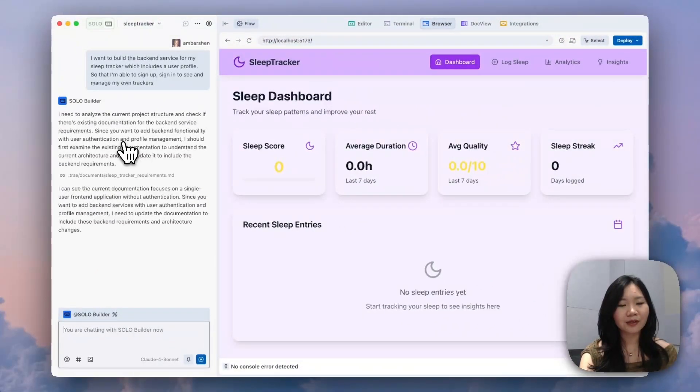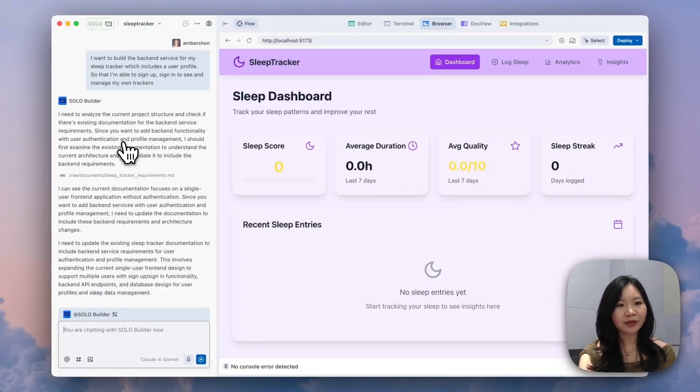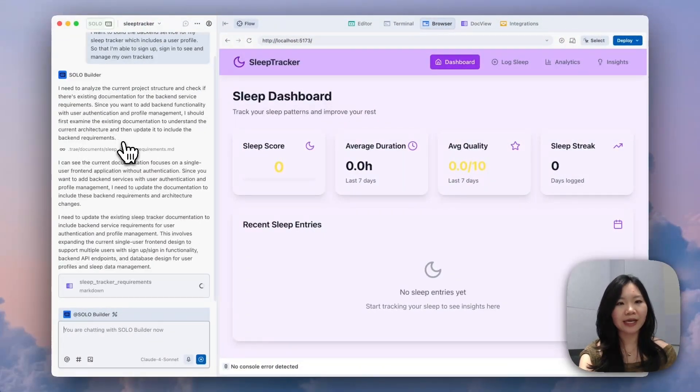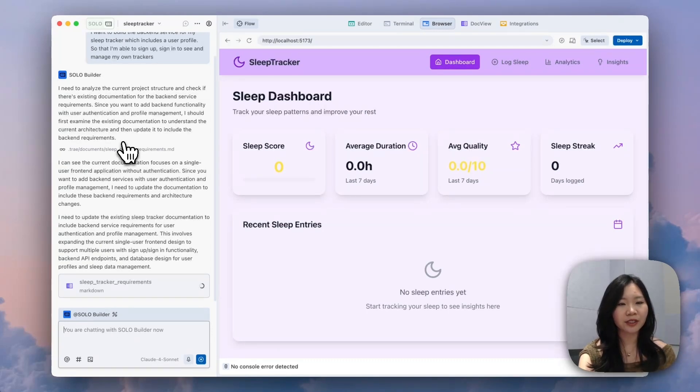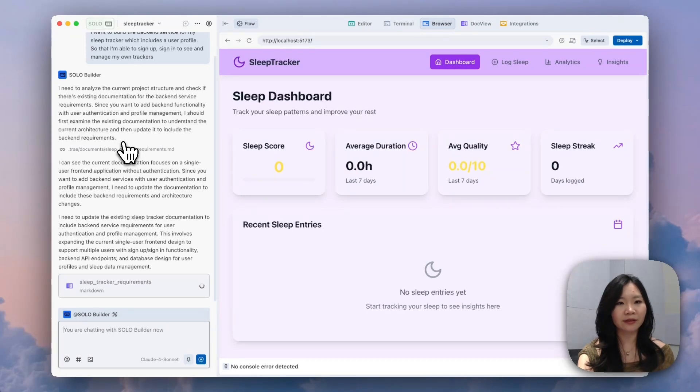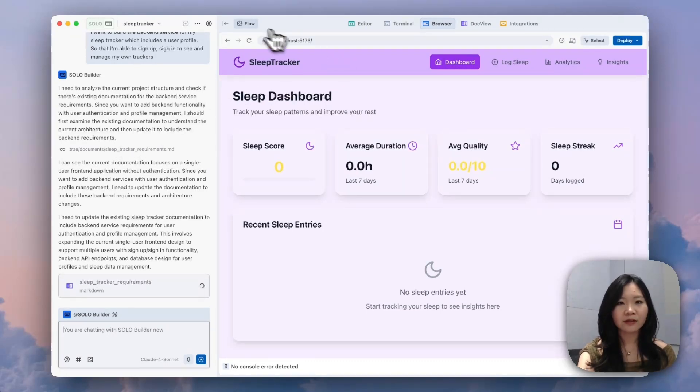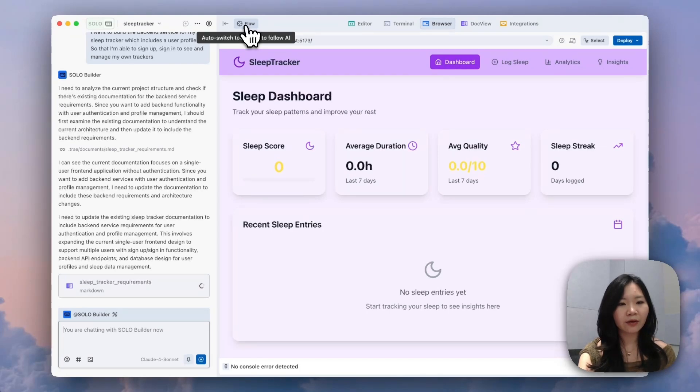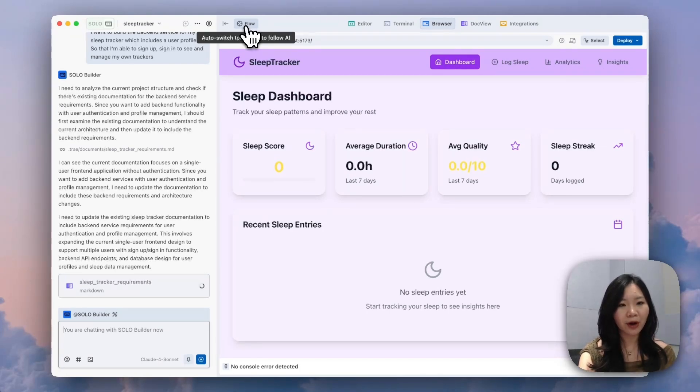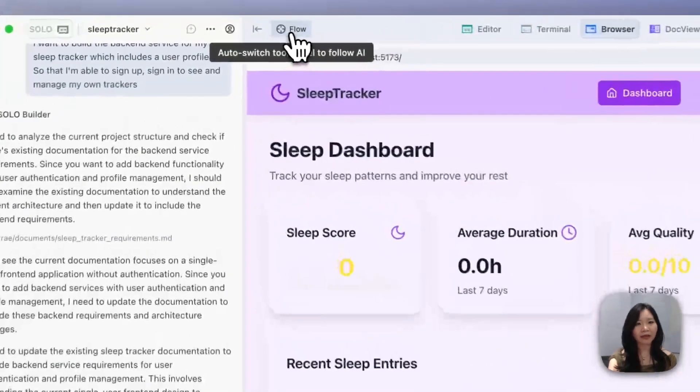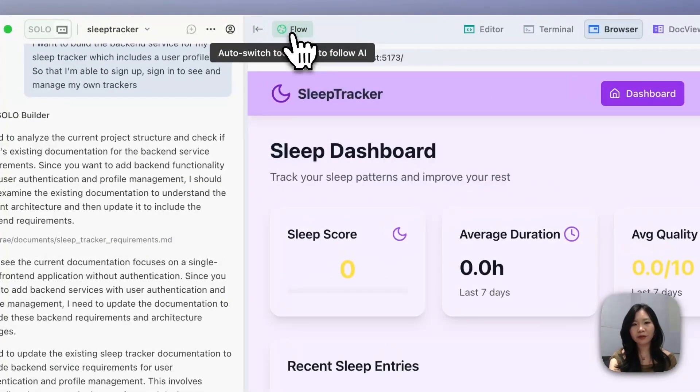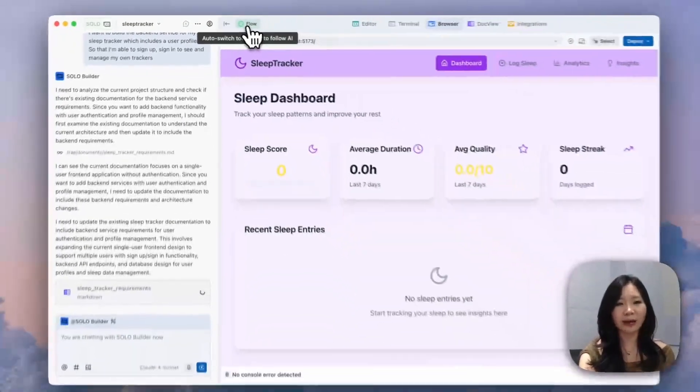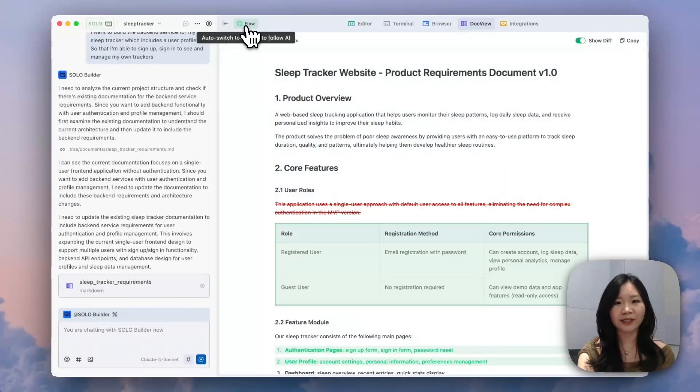So after we send it to Solo Builder, you can see that it's actually analyzing the current project structures to see if there is existing documentations for any back-end services. So right now we don't have one. So it's actually writing a technical requirement first to figure out what it needs to build for the back-end. Let's turn on the flow and follow the steps Solo is taking.